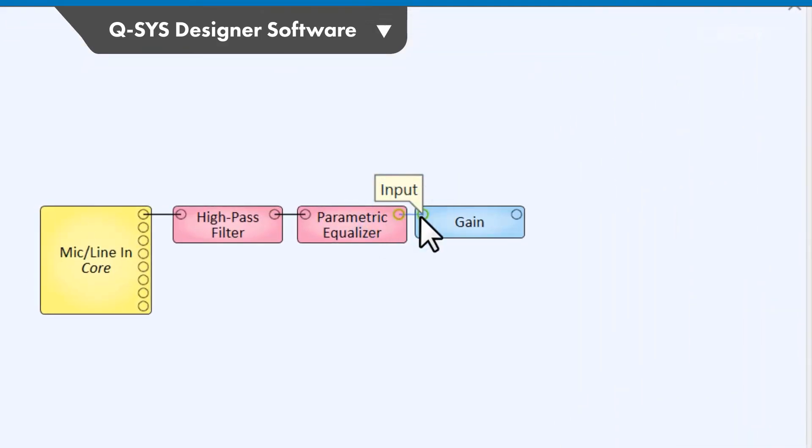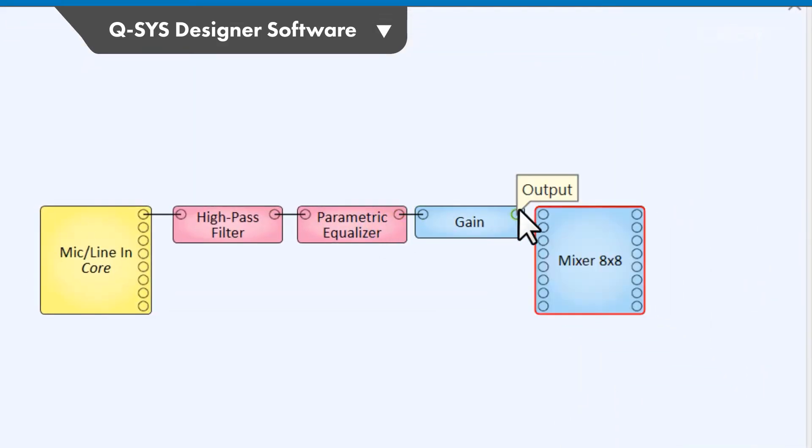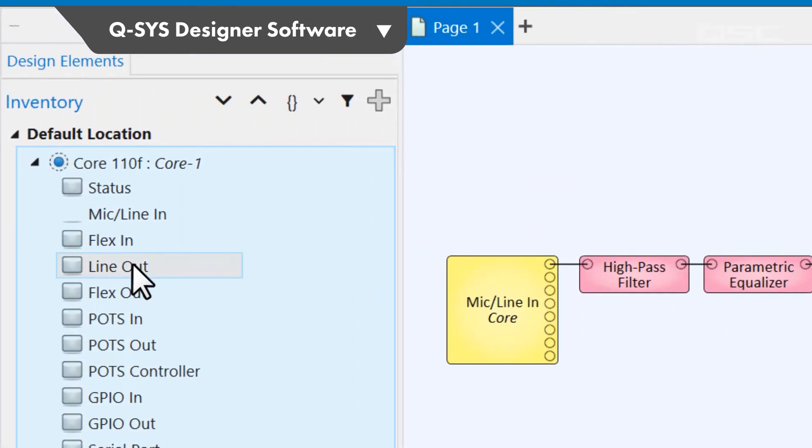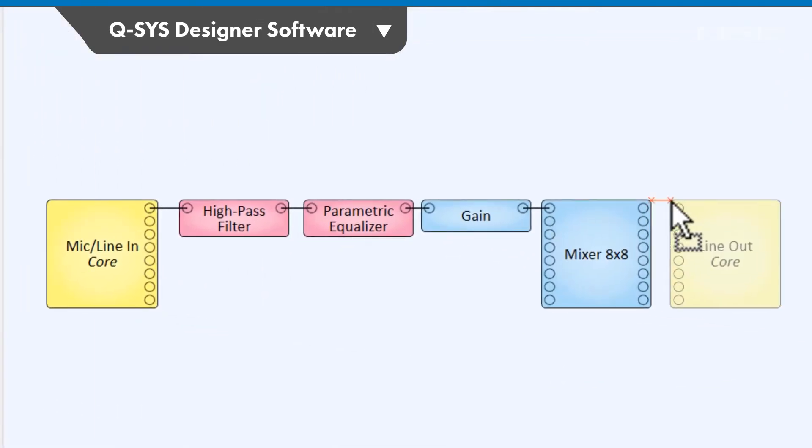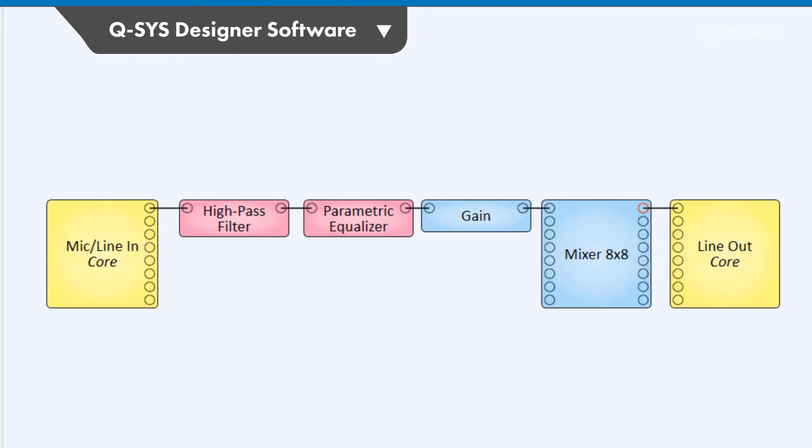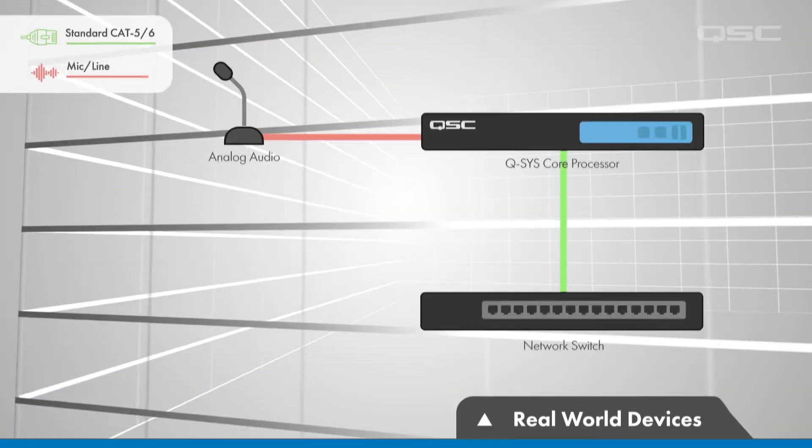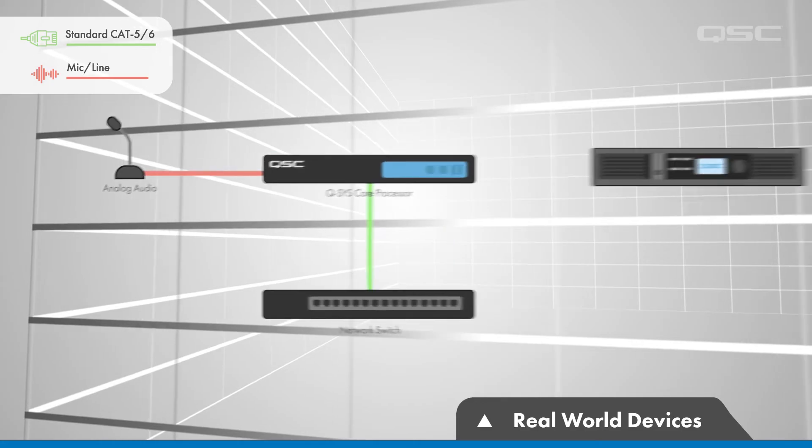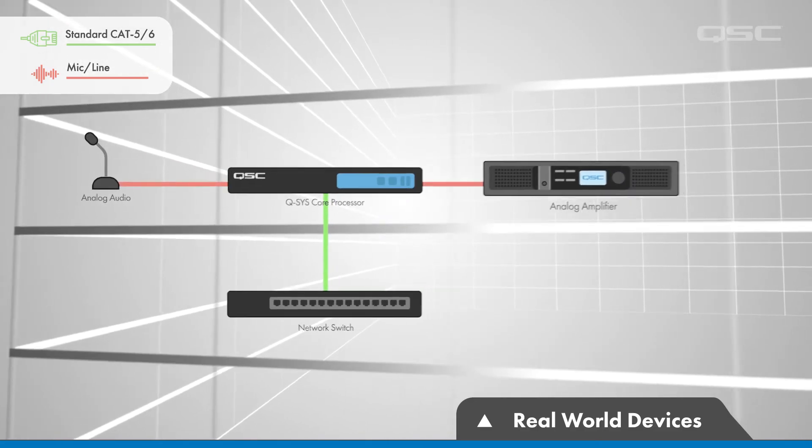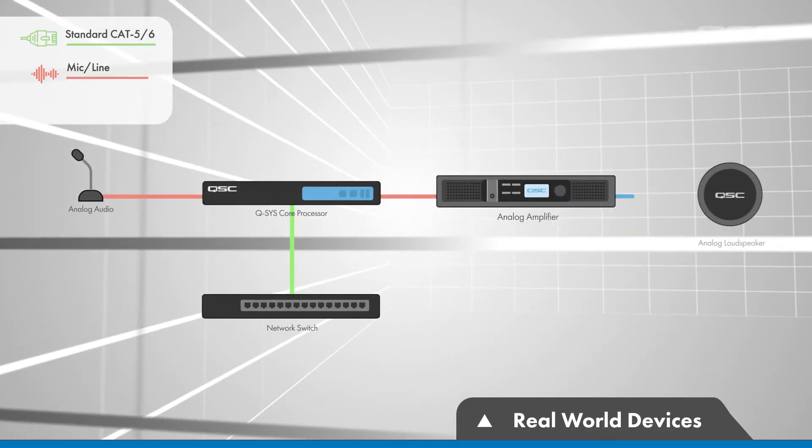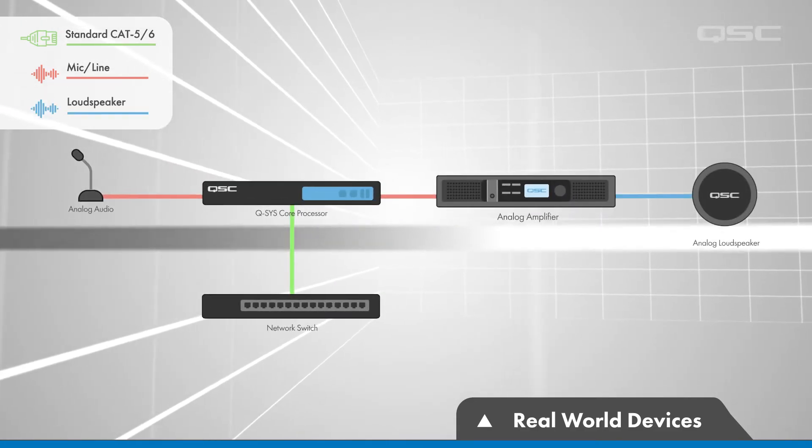After all the mixing, processing, and routing, you would wire the audio channel to an output of your choice. For example, this might be an analog line output on the core itself, which could be delivered to an analog amplifier in the real world, which would in turn be physically wired to some loudspeakers.